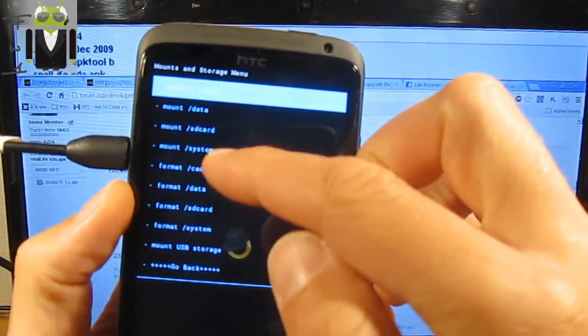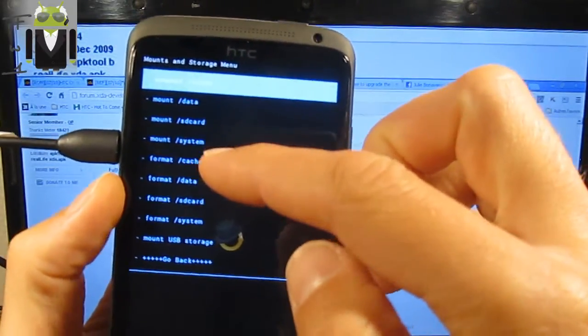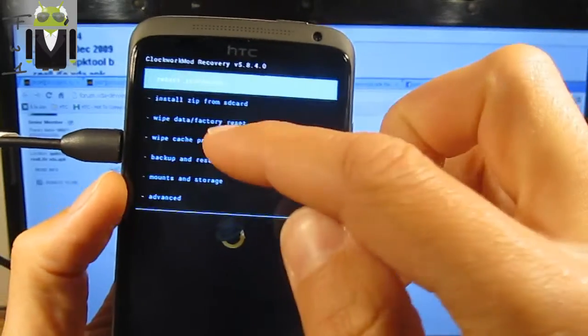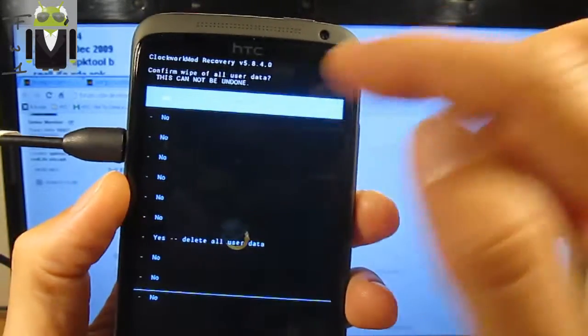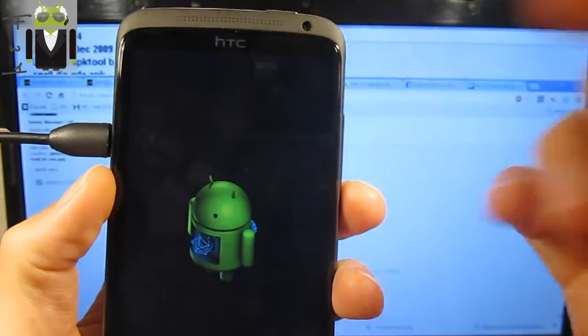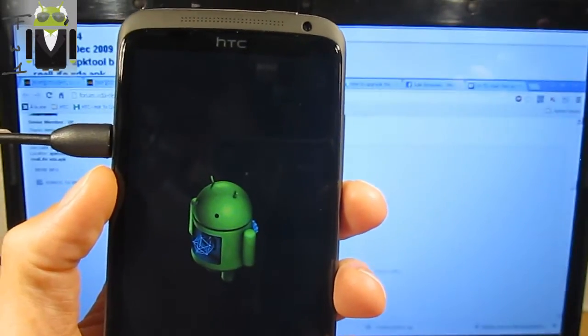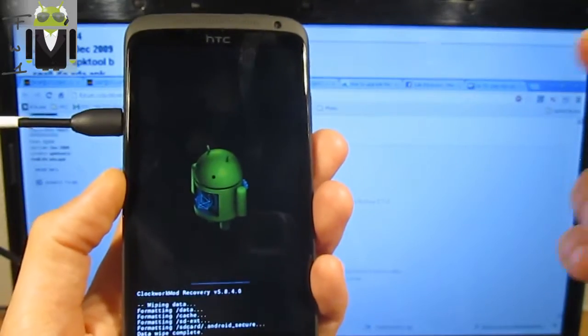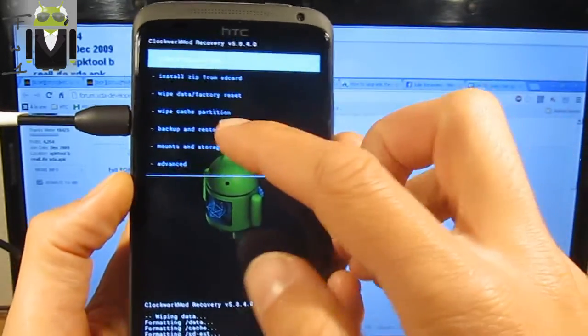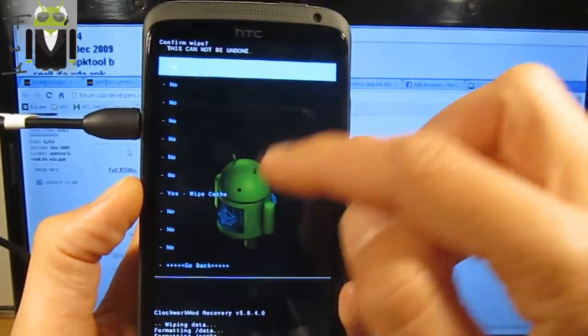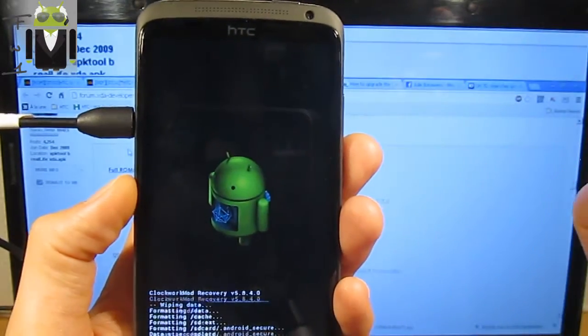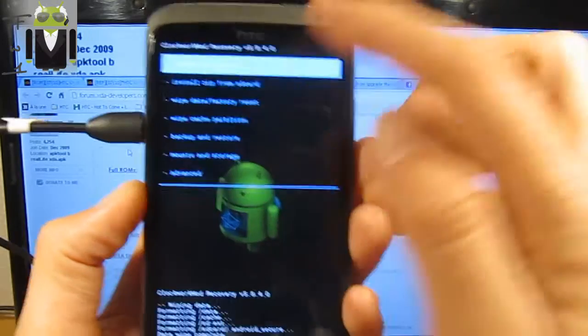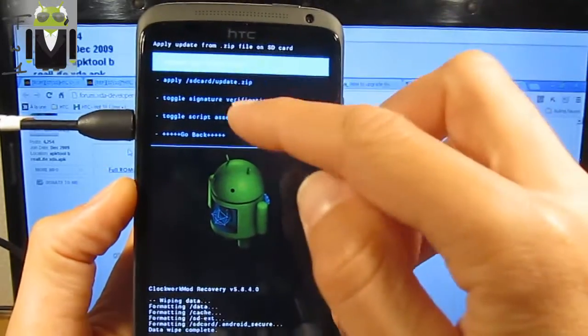I just have to unmount it and let's do a full wipe. So you have to go back and wipe data factory, yes delete all users data. You have to wipe cache partition like that.